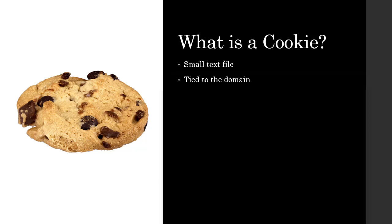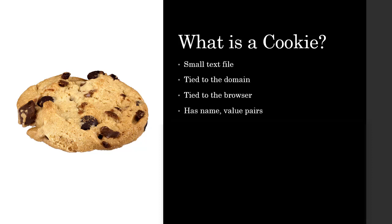A cookie that gets placed on your computer is tied to the domain that places it. This cookie is also tied to the browser that you use to visit that site. So if you use Chrome on one visit and then IE for another visit, then you will get two different cookies placed in two different browsers. The format of a cookie is a name value pair. There is a name of the cookie and the value associated with it.